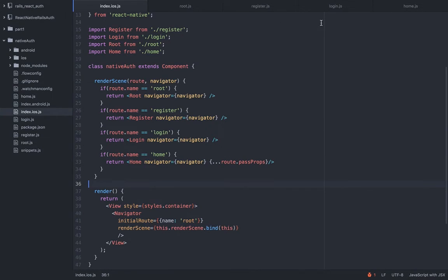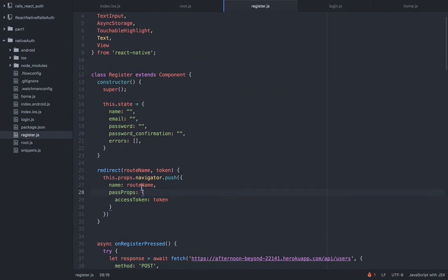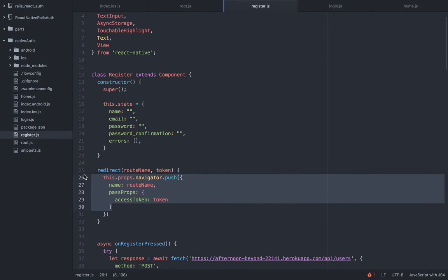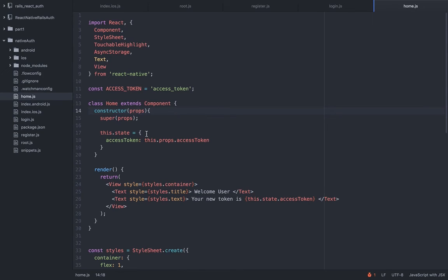Whatever we pass to the push method is available as a property of the route in the render scene. So if we pass 'register', it hits that if statement; if we pass 'login', it hits that one. For the register component, once successful we call the redirect method, passing the route name and the token. We create a separate object for additional props because we might have 10 or 20 props. Using the rest parameter, all those props are spread onto the home component and available as this.props.accessToken.